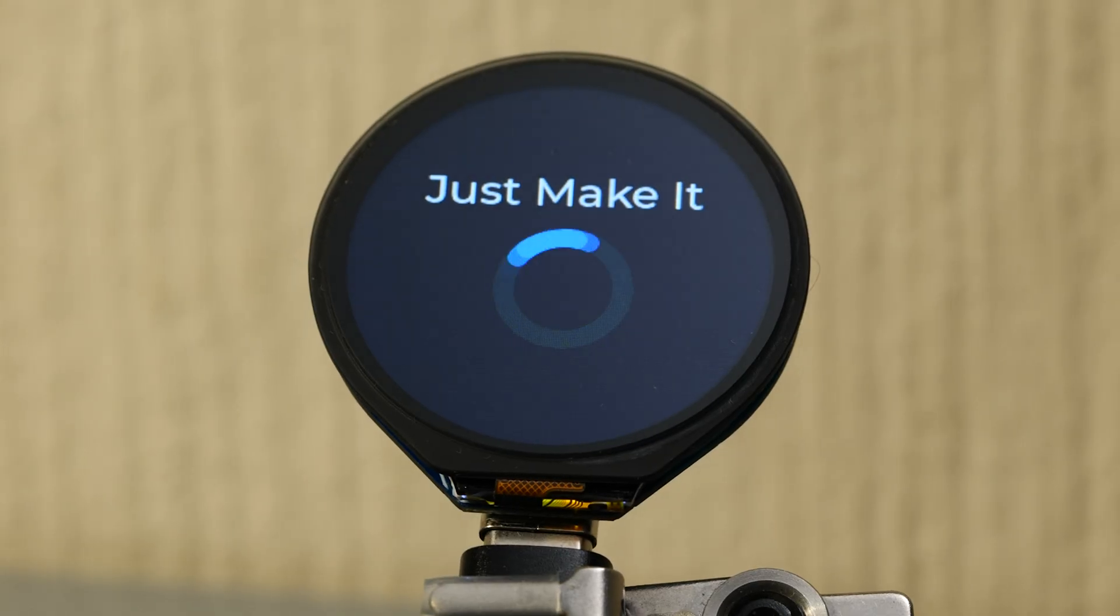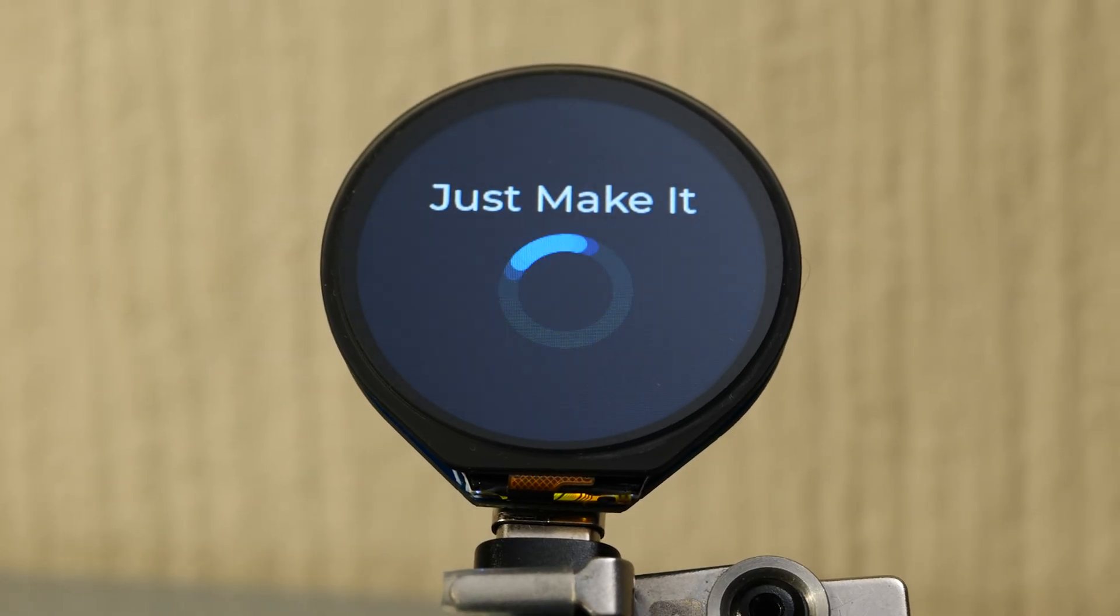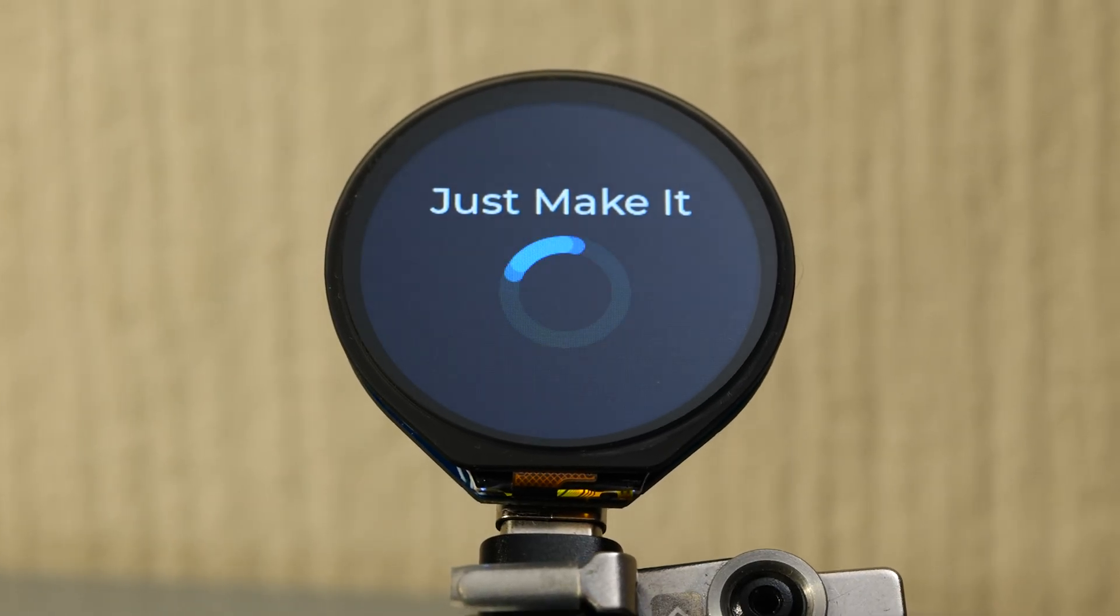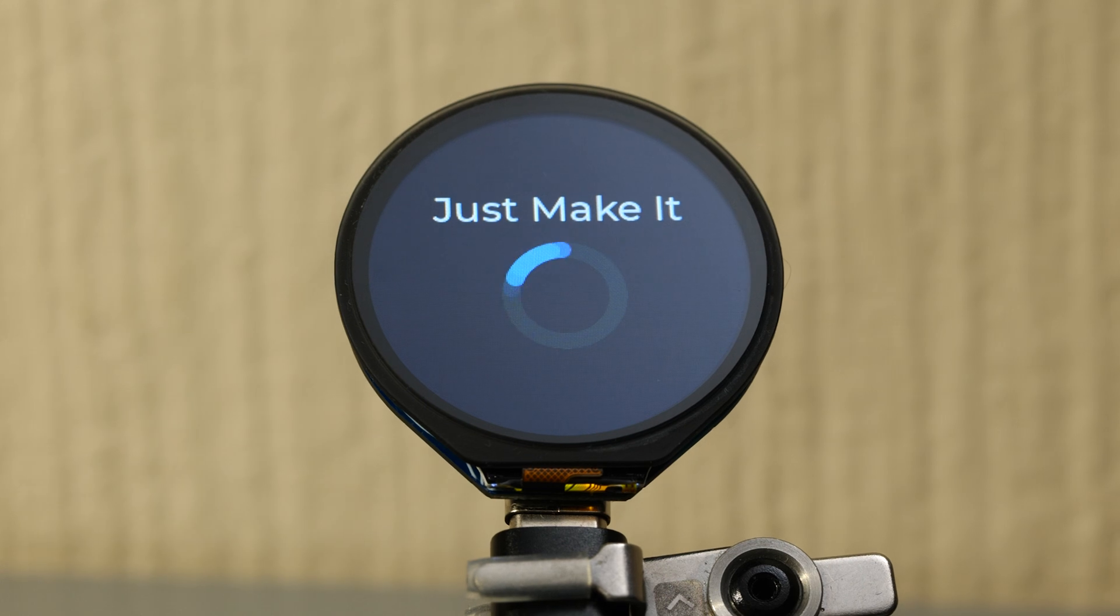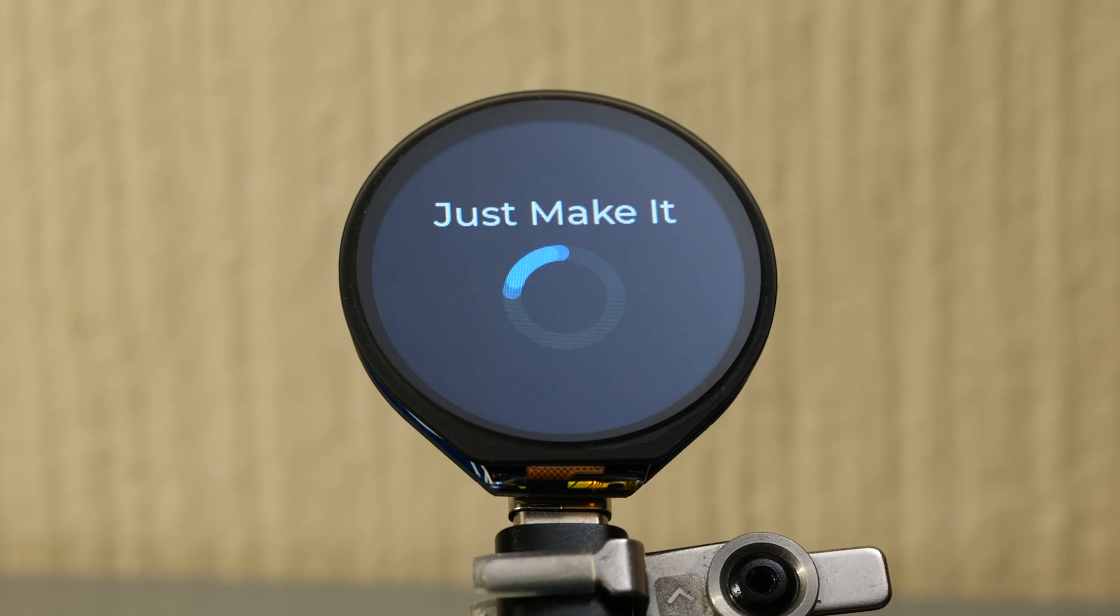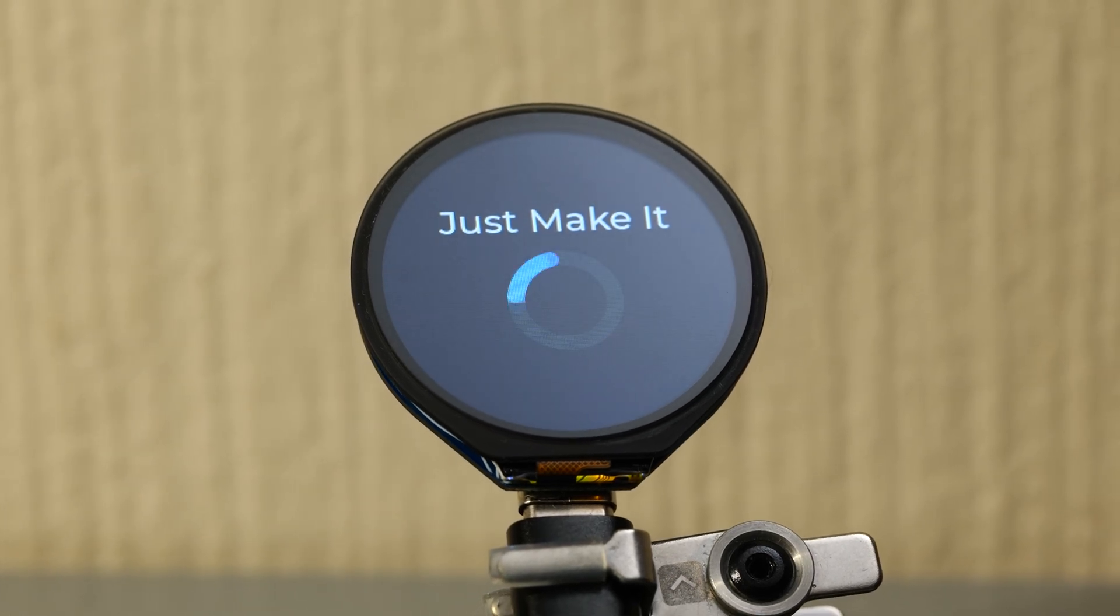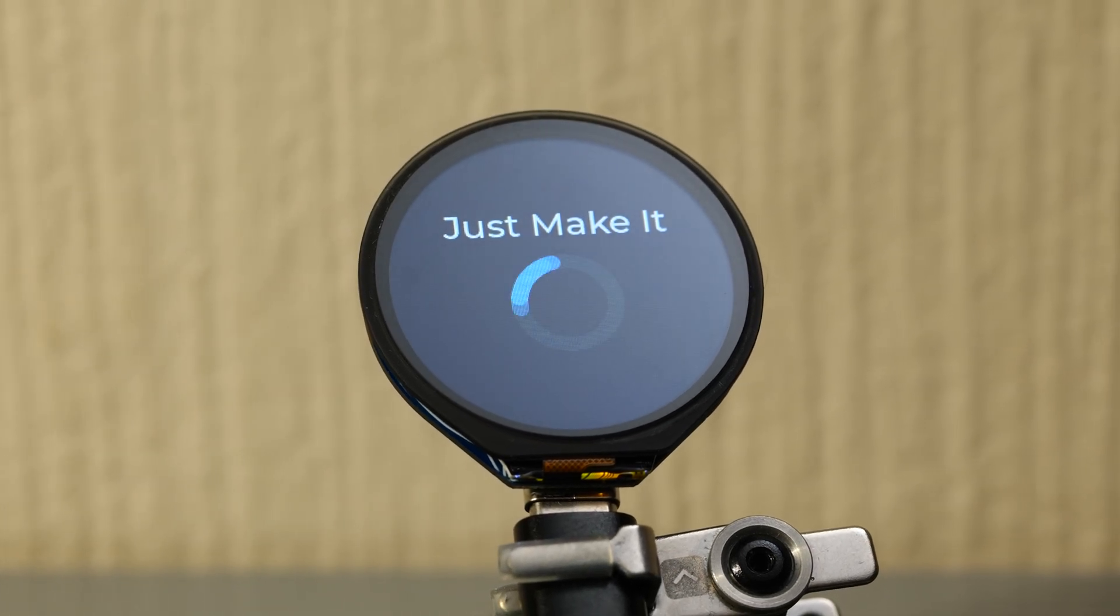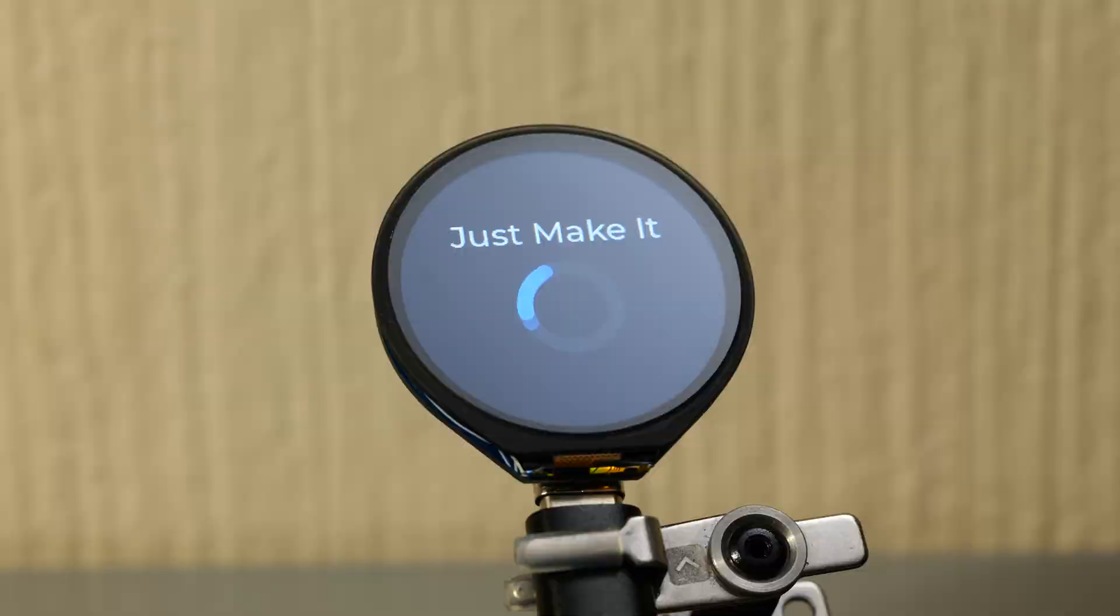This is an ESP32 S3 touchscreen display from Waveshare and it's one of the best displays I've ever used. In this video I'm going to show you why you need to check it out for your next project.